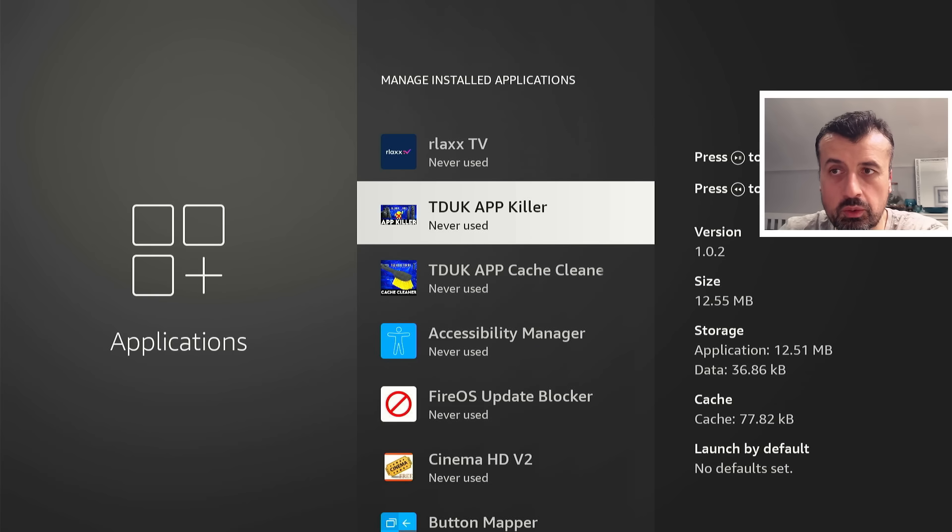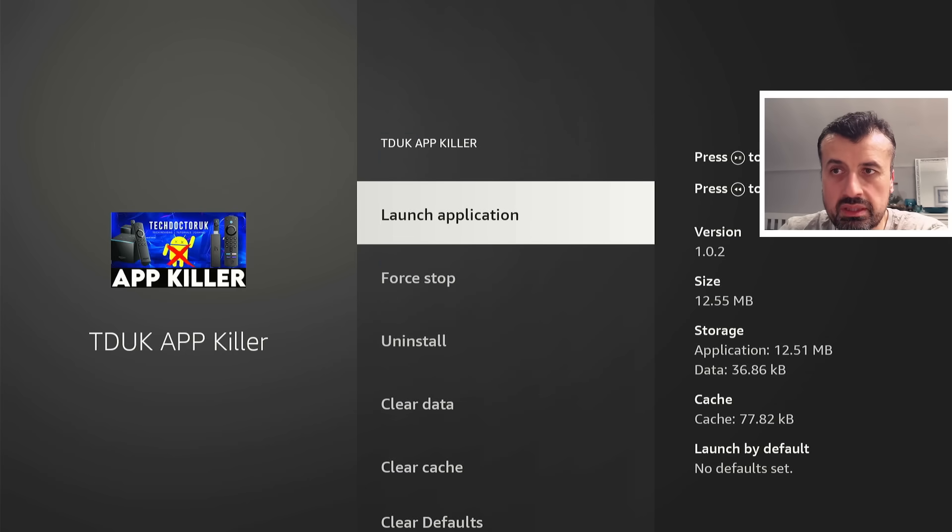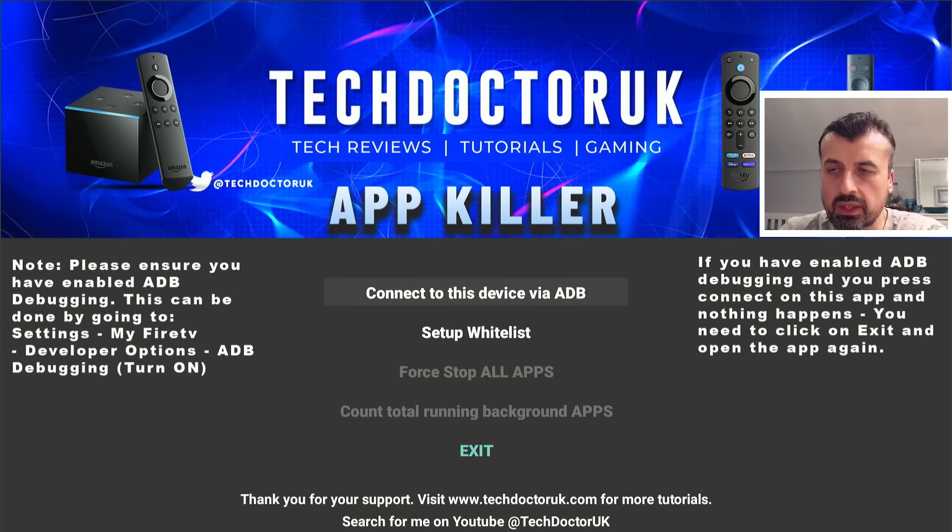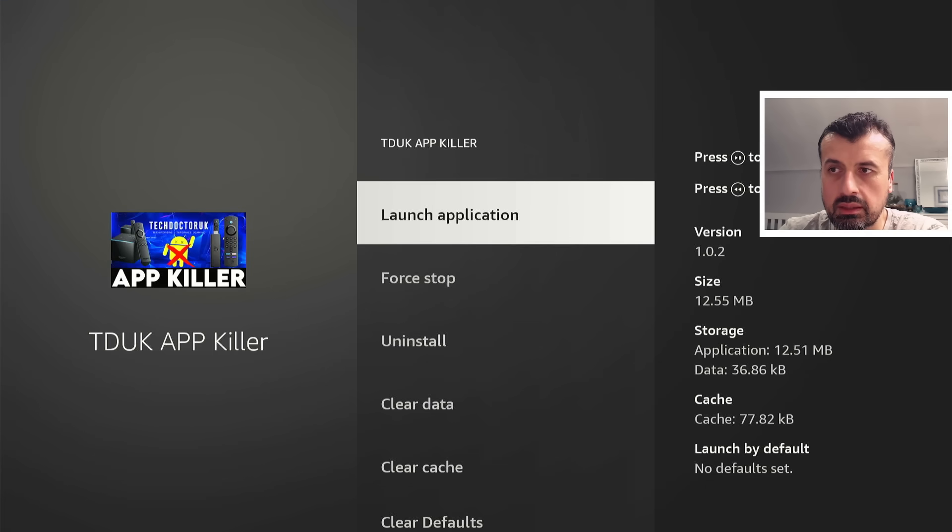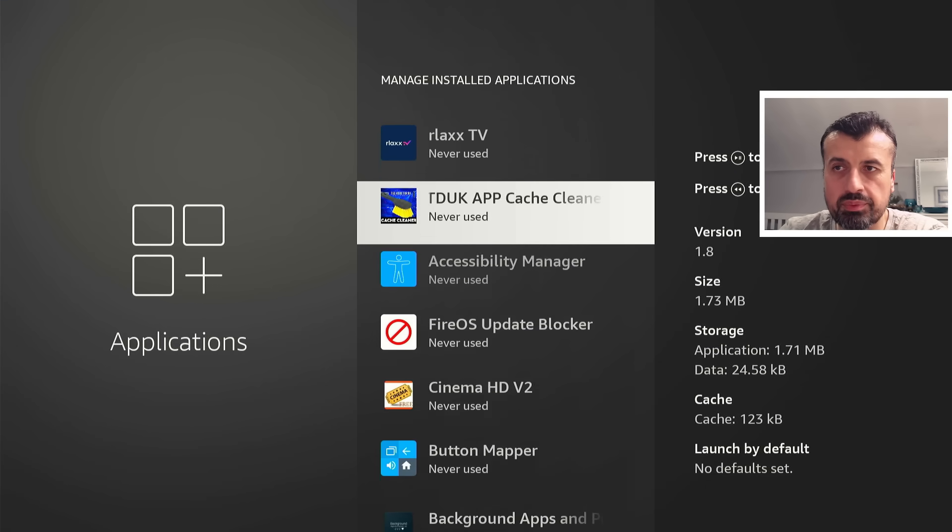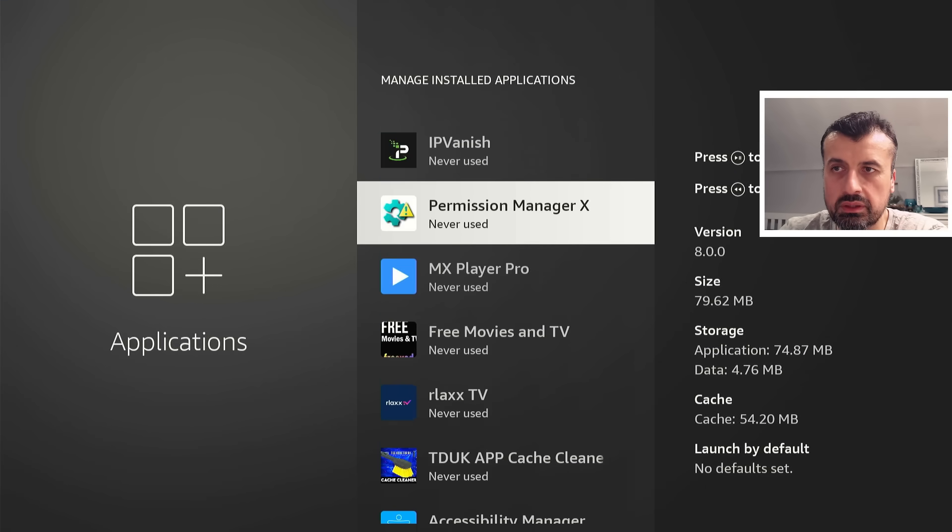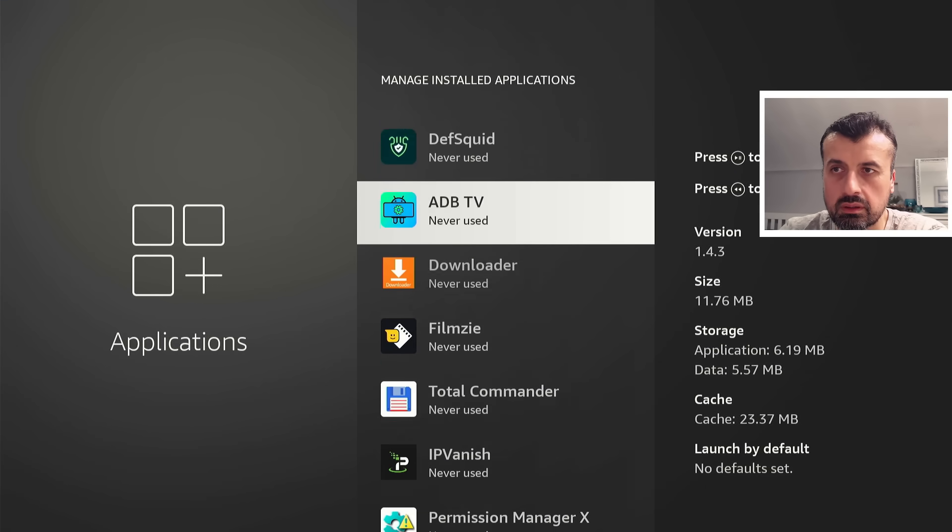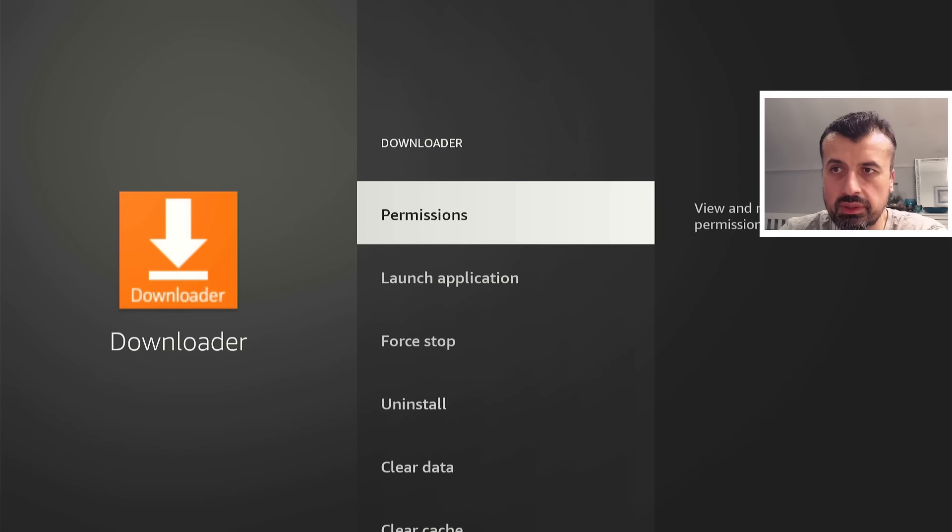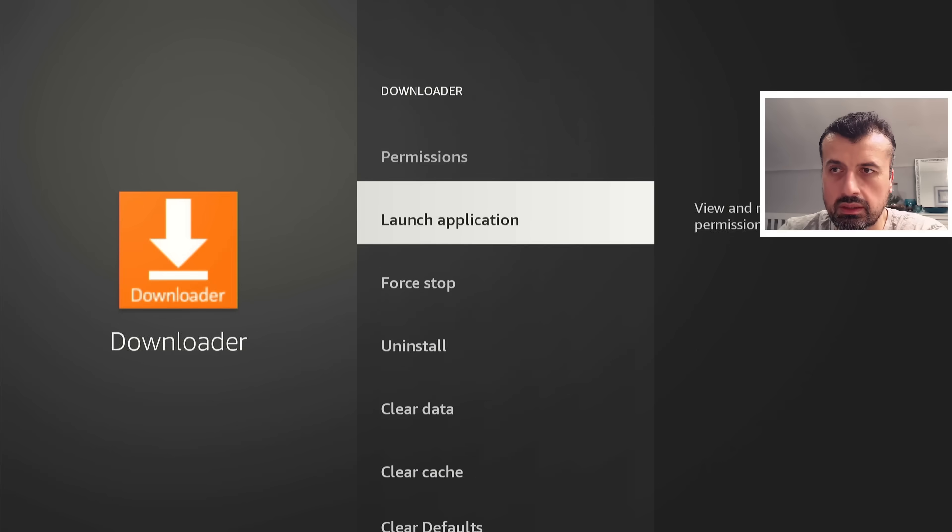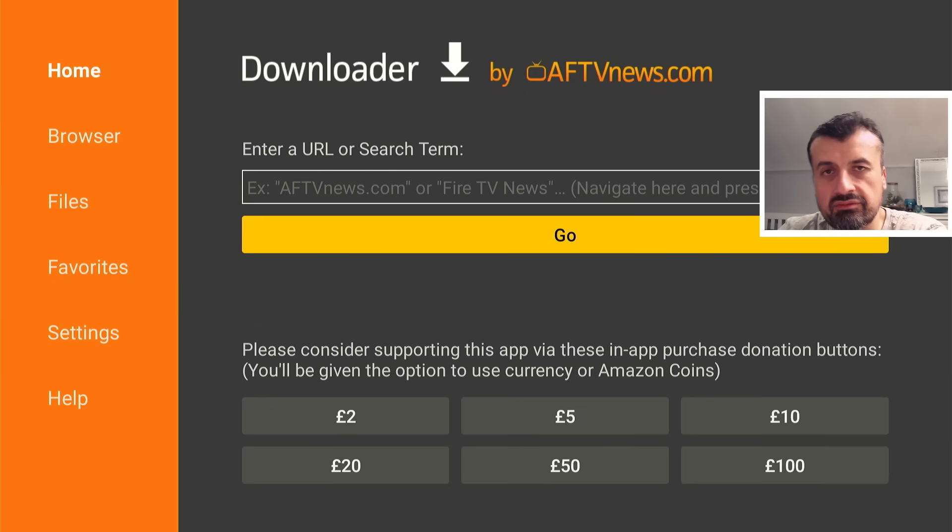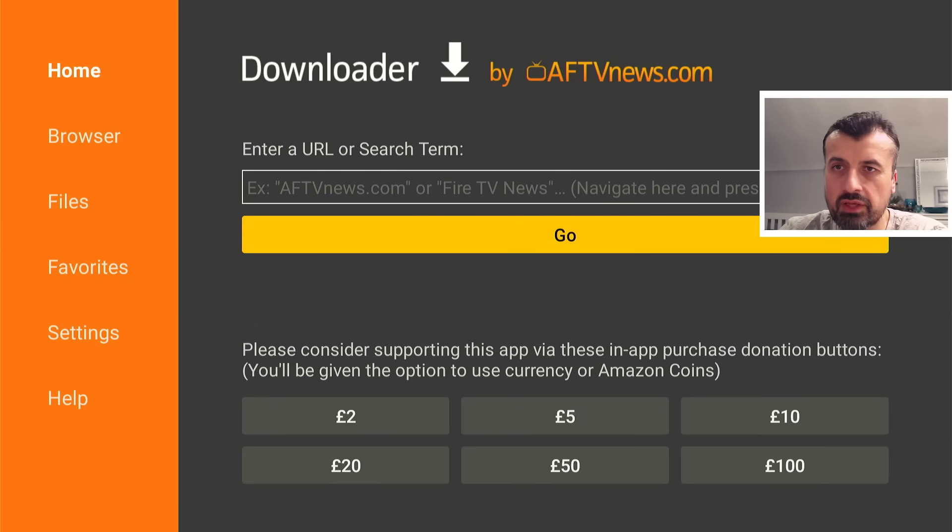Now to properly demonstrate this bug, let's now open up the TDUK App Killer. Let's click on launch. We can see that opens okay. I can now press back, back again. Let's now also open up Downloader which I use all the time. Let's open that up.